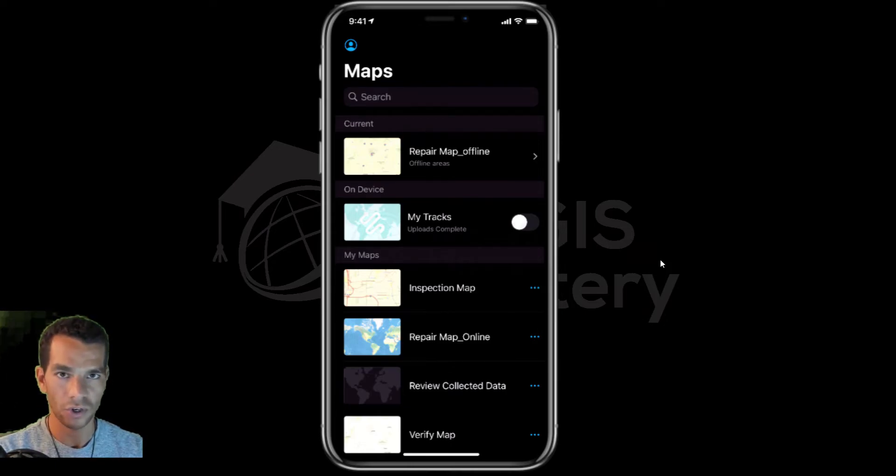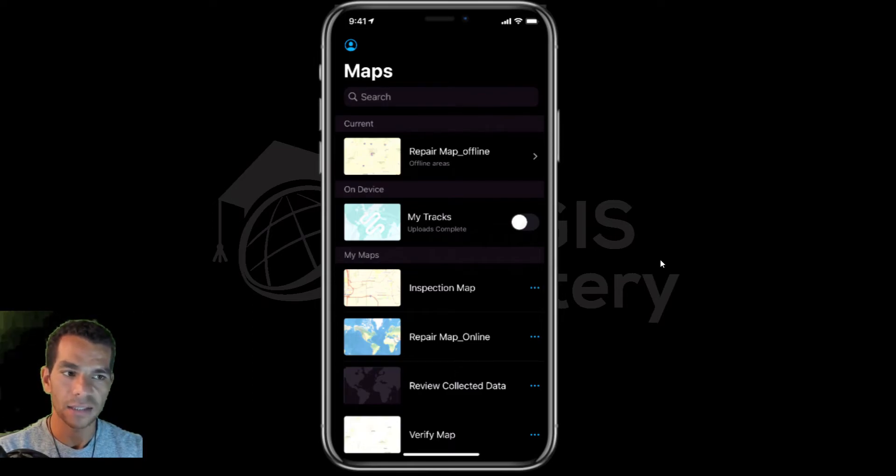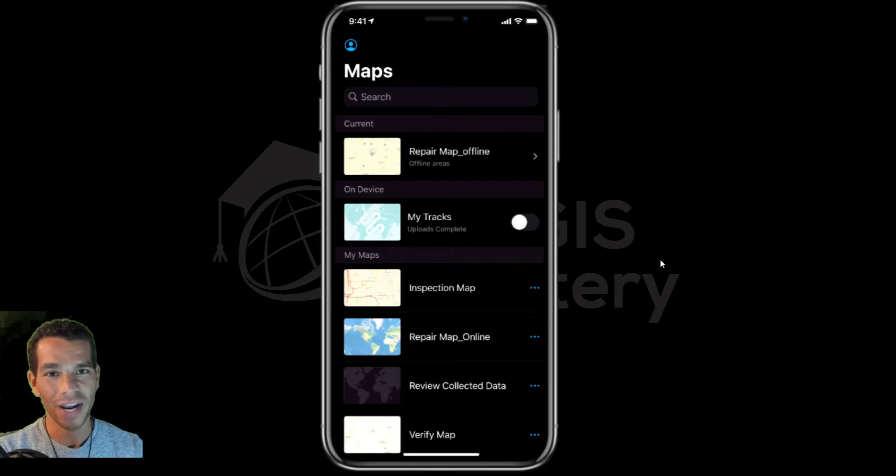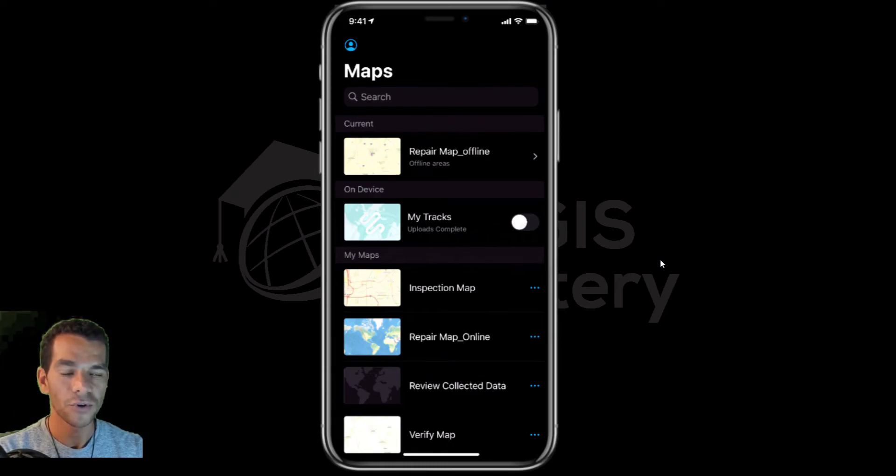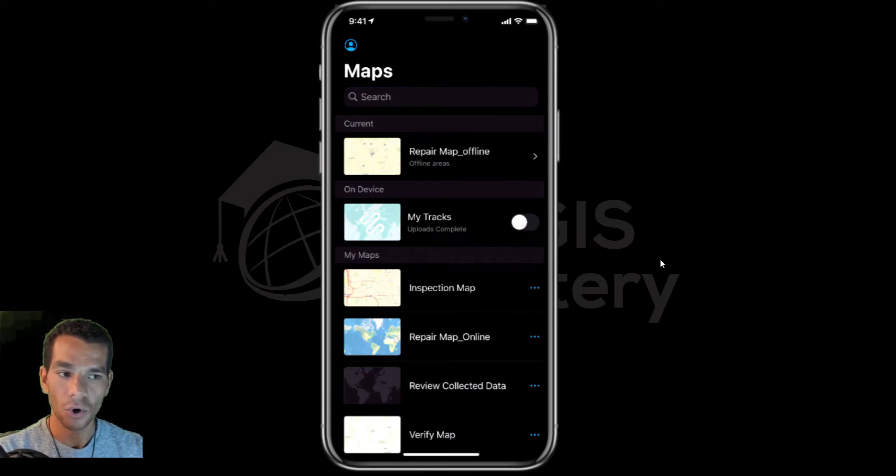Same as you do with ArcGIS Collector, in this video I'll show you how to use Field Maps as Tracker. Make sure to watch the ArcGIS Tracker section before you watch this video because it describes so many things about how to use it.